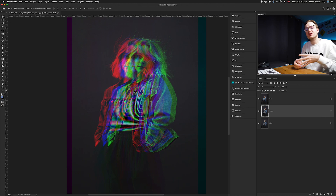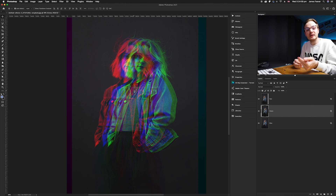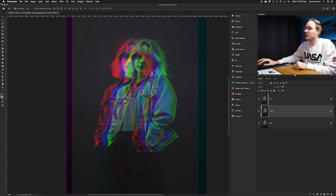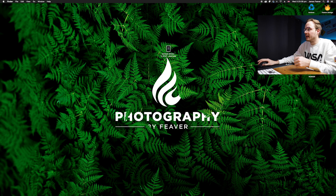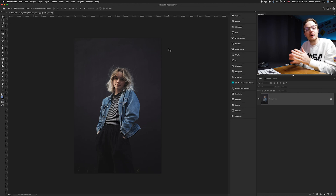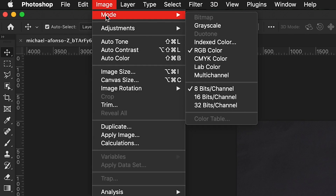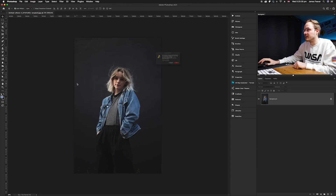If you want a four-way split instead, you can change the color mode to CMYK — cyan, magenta, yellow, and black — which is used for print and has four channels instead of three. Close this version without saving and reopen the original photo. This time, go to Image, then Mode, and select CMYK.